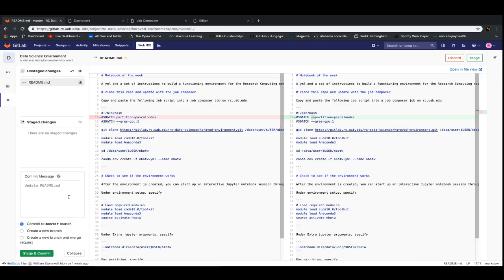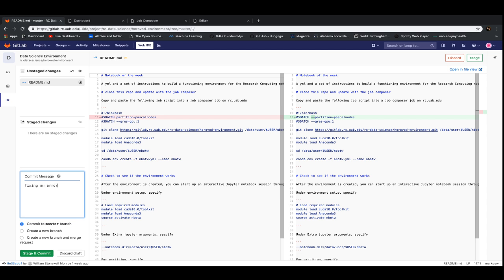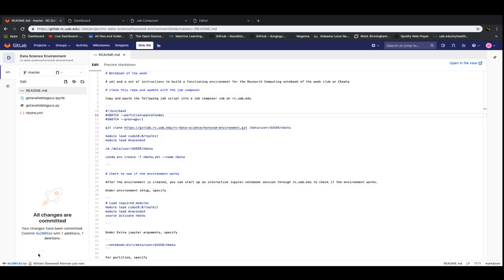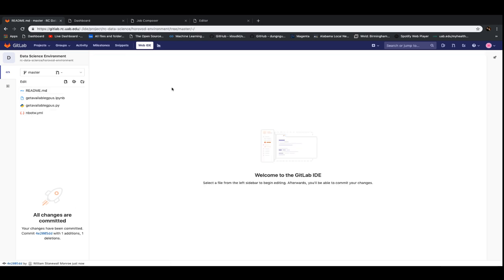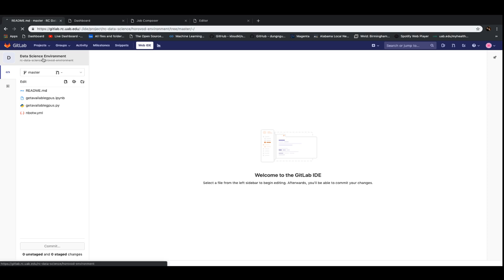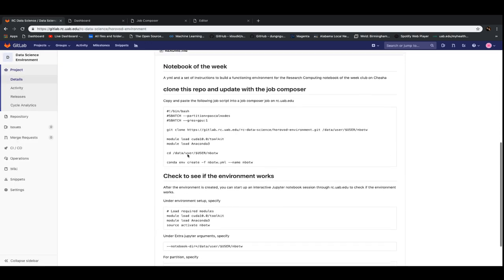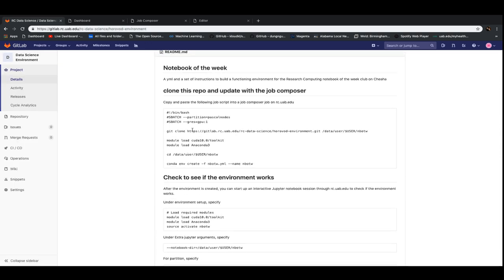Git is a really nice way of telling us what we've updated over time. So we fixed an error in the job script. Now we can go back. And now it's fixed. So when you guys do this, you won't have to change that. But it's nice to notice anyway.